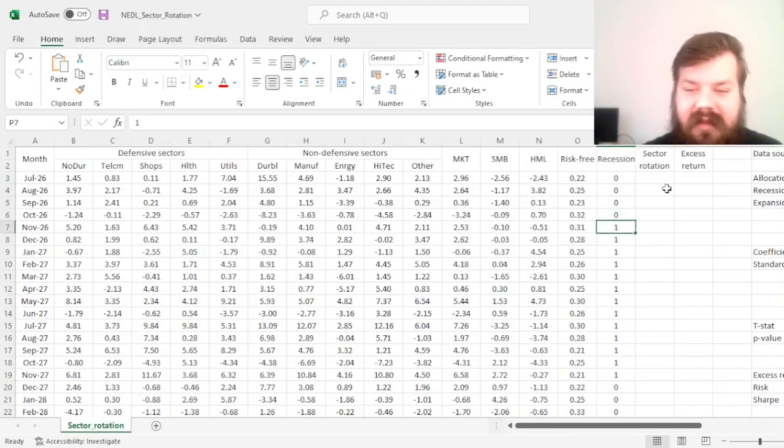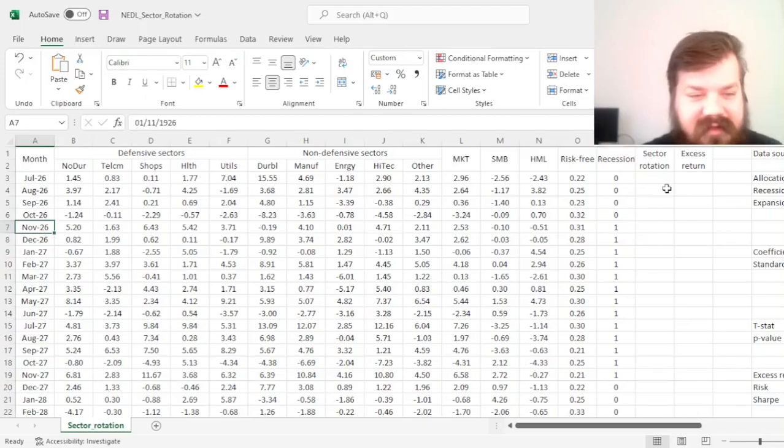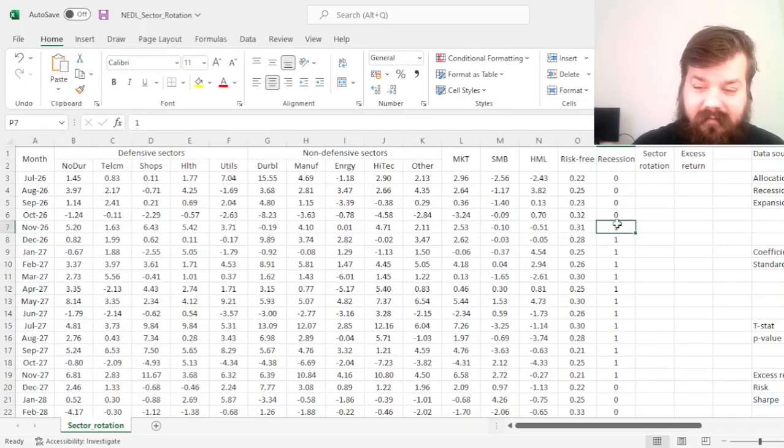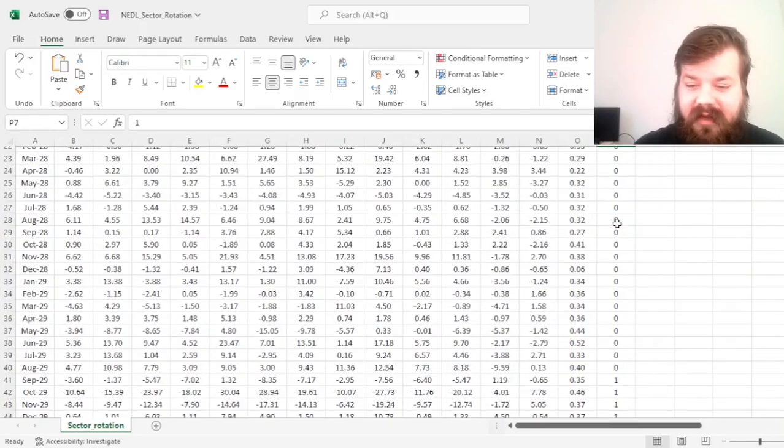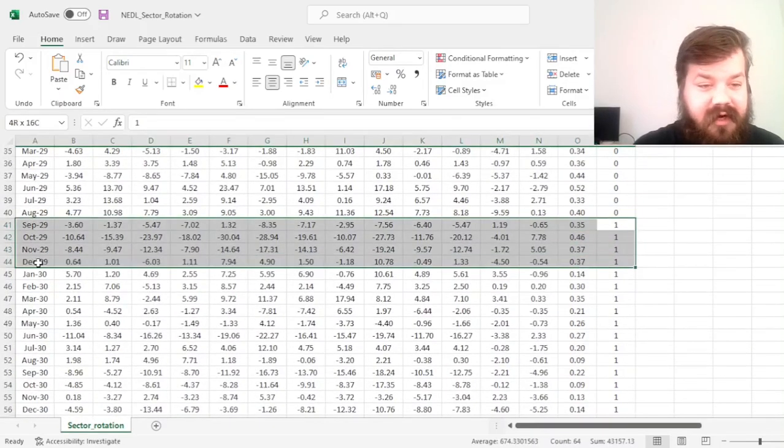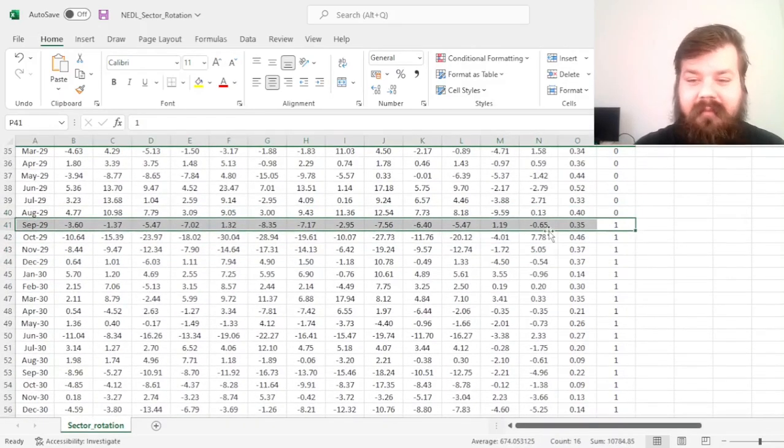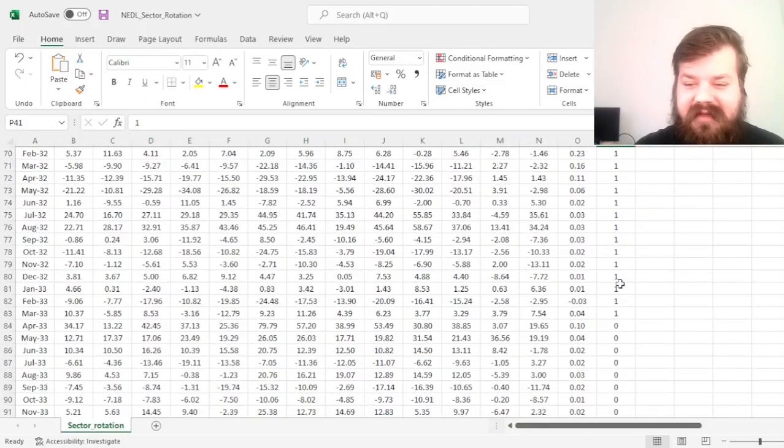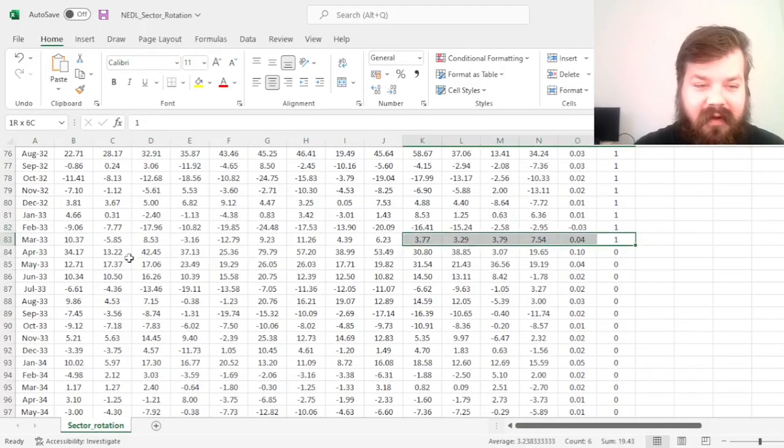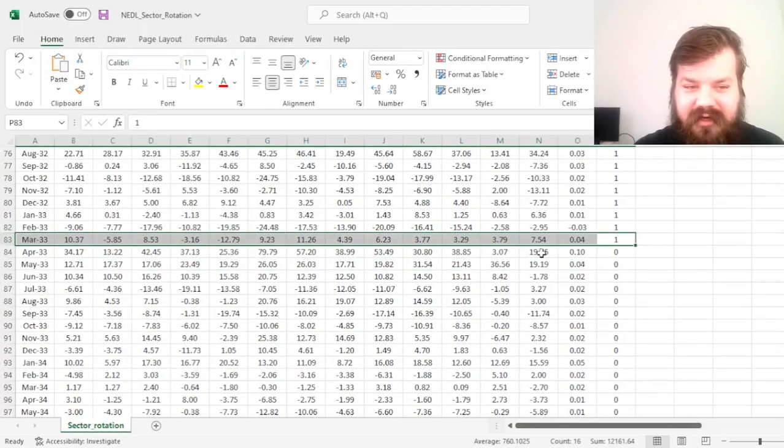So we can see that the first recession in the sample started in November 1926. We can also see the Great Depression emerging in September 1929 and not letting go until March 1933.